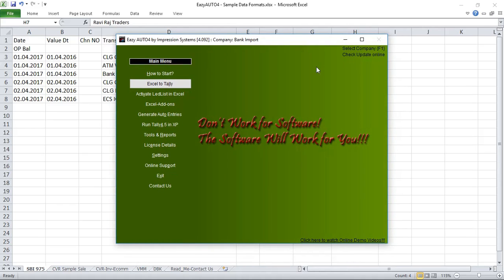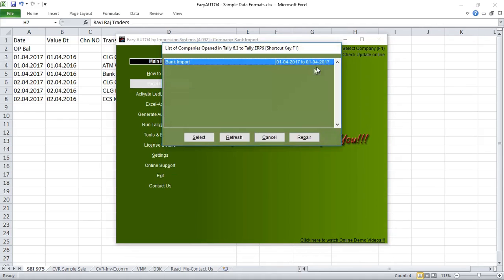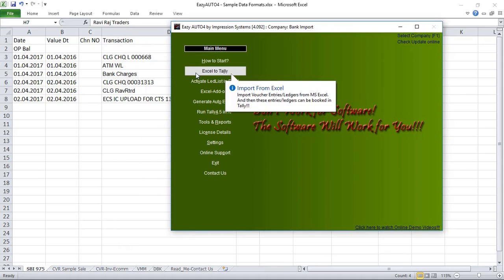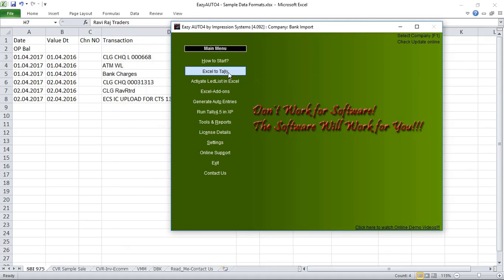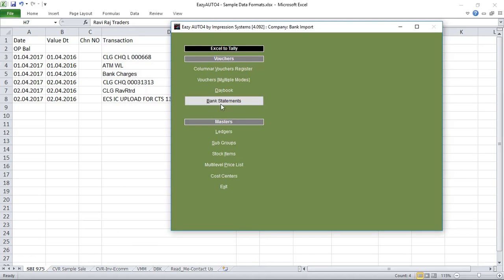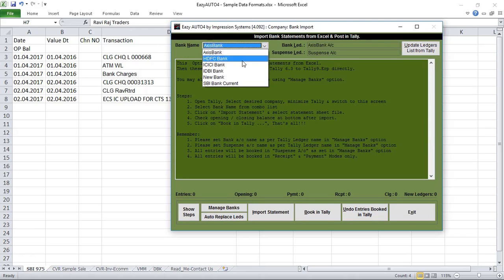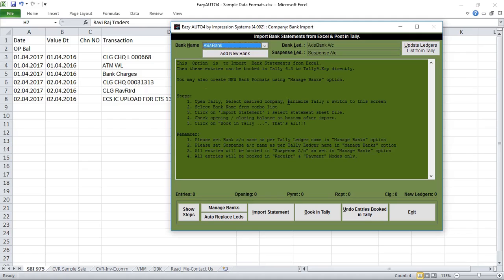This is the main menu of Easy Autofor software. Just press F1 to select a Tally company. Then click on the Excel-to-Tally option, and now click on Bank Statements. Here you can see some predefined banks are available. You can create unlimited banks as per your need.